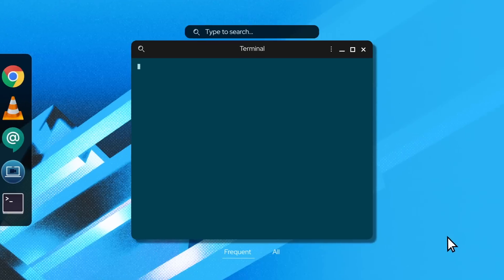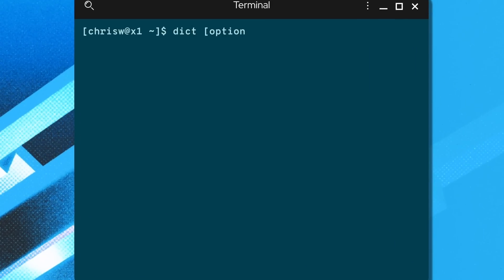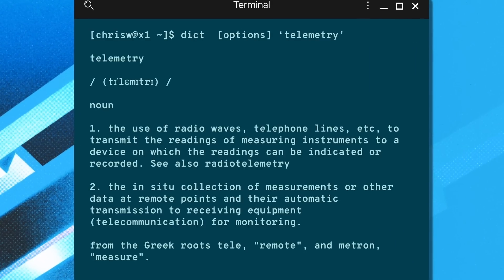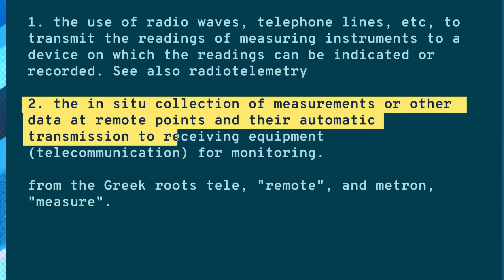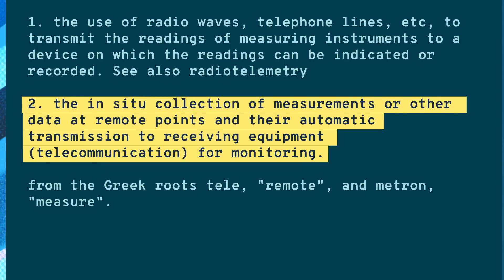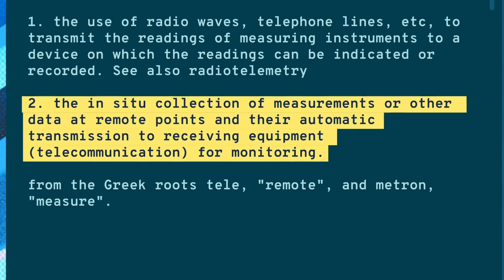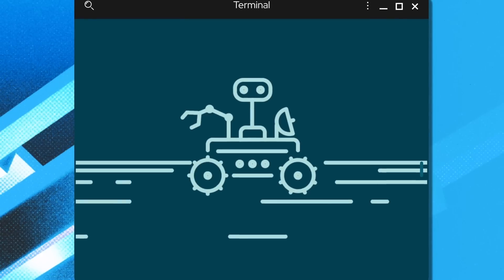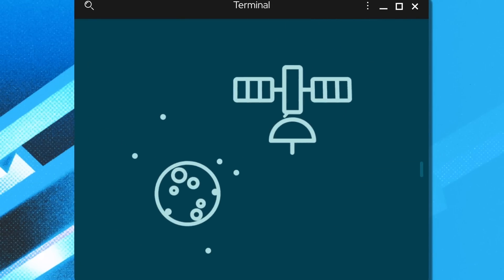One of the things that eases tensions when operating compute nodes in far away and scary places is the ability to monitor them with telemetry data. Telemetry is the collection of measurements or other data at remote points. Telemetry is based on instrumentation and gives you observability into complex systems.